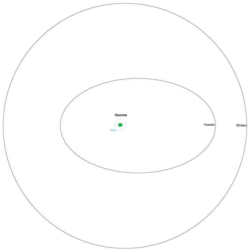It orbits once every 49.12 ± 0.03 days at a distance of 49,880 ± 198 km, with an eccentricity of 0.0513 ± 0.0078 and an inclination of 126.356 ± 0.064 degrees.